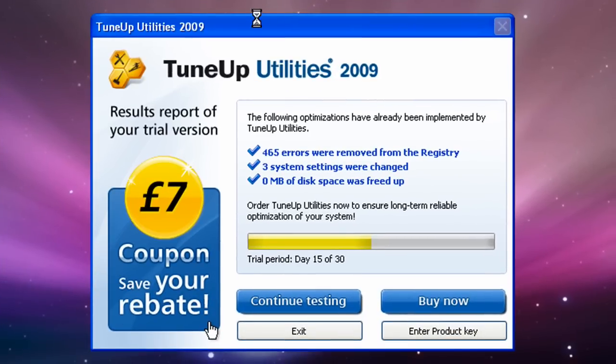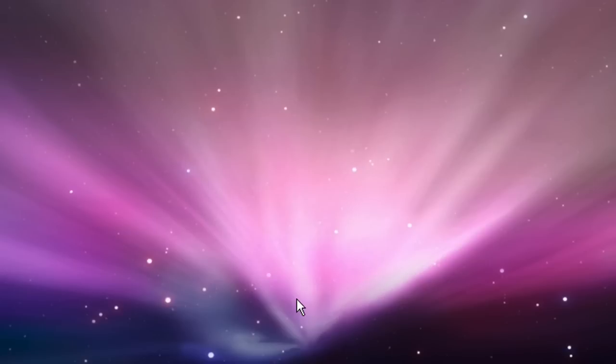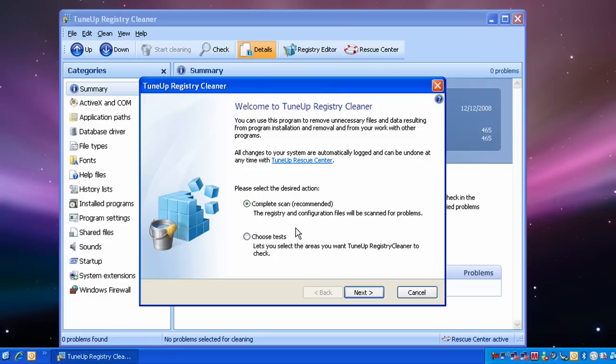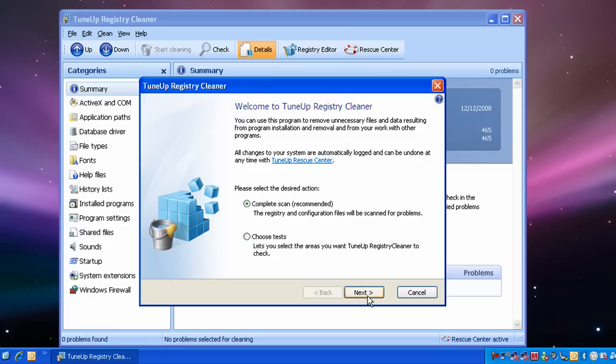If you're using the demo version, click continue testing. Click on this screen, click next, do a complete scan. Move it to complete.